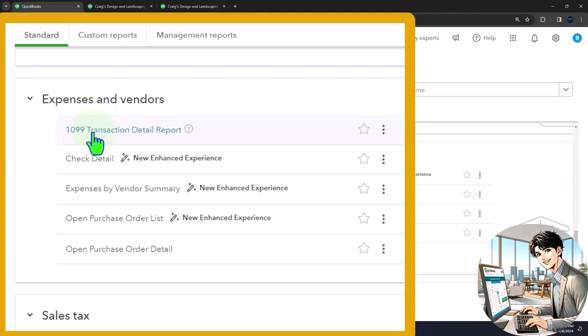So we first have the 1099 transaction detailed report. We'll get into the 1099s a little bit more specifically in a future presentation. That report is specific to tax preparation information that's necessary in the United States for contractors, unincorporated businesses that we pay over a certain dollar amount. And we'll talk more about that later.